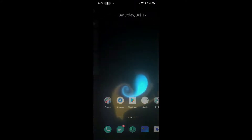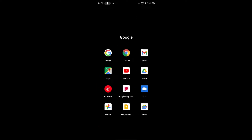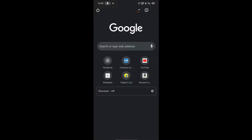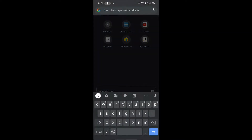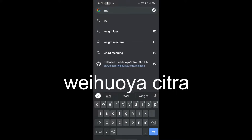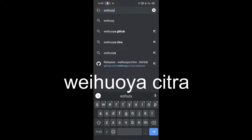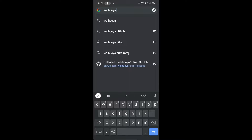Hi guys, this is Gamer47. So let's start. First of all, you have to open your web browser, then you have to search for Citra. This link will be found in the description.